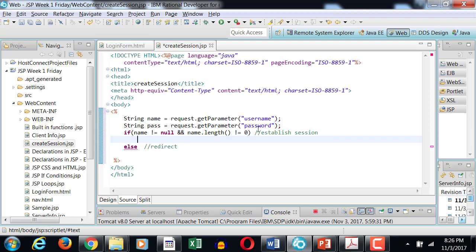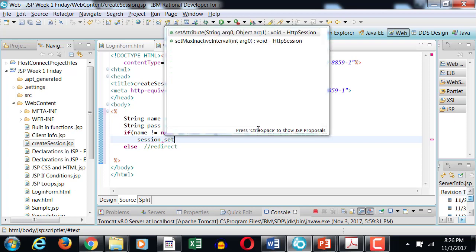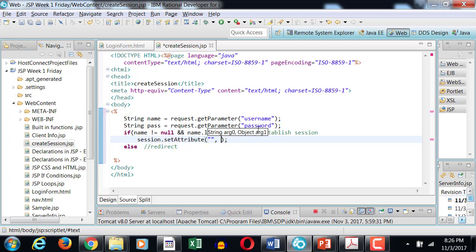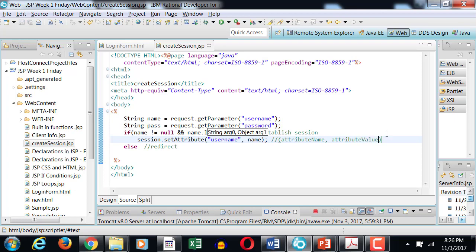Okay, to establish a session we use JSP session object dot set attribute. You can create as many session properties as you like. You're not limited. However, in this case we only want to store the username and not the password. So the name of the property I'm creating is called username, and the value of this property will be the name that I accepted from the user. The syntax is that the first entity is the attribute name and the second entity is the attribute value.